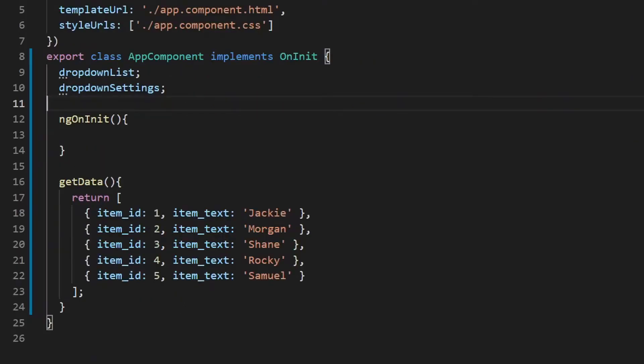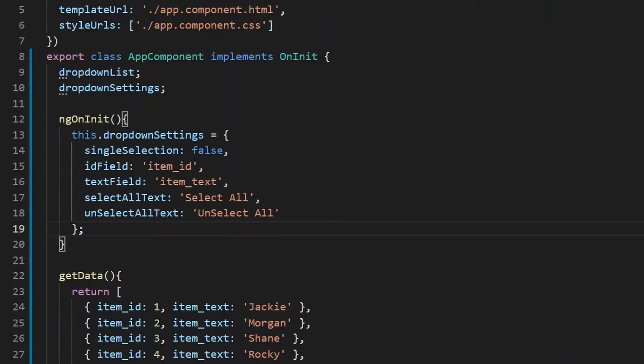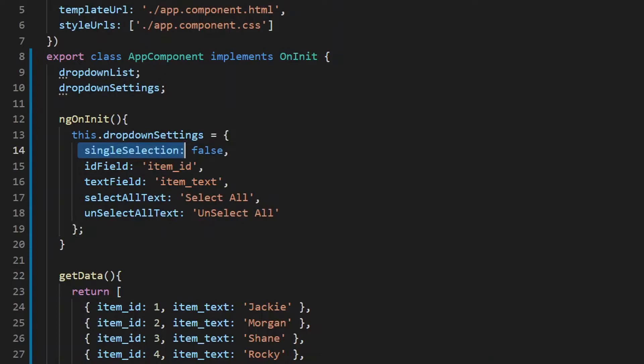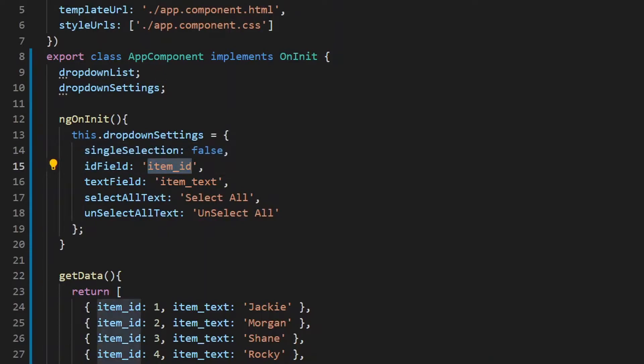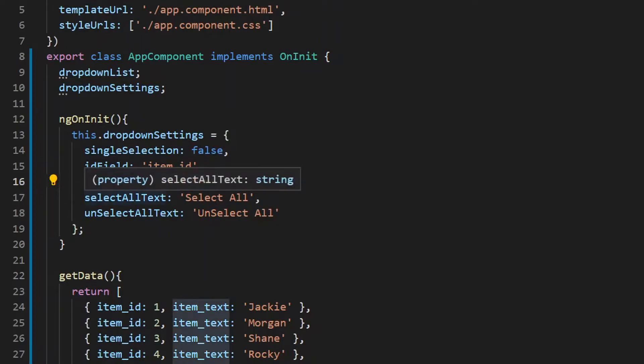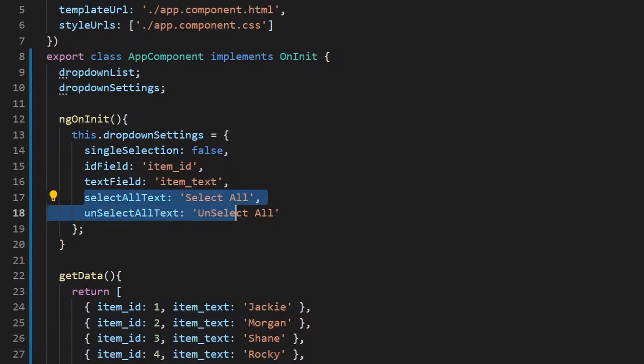Now go to your app.component.ts and define some settings for your Angular dropdown. We have by default enabled a single selection. ID field is item ID, text field is item text, and we have provided select all text and unselect all text.